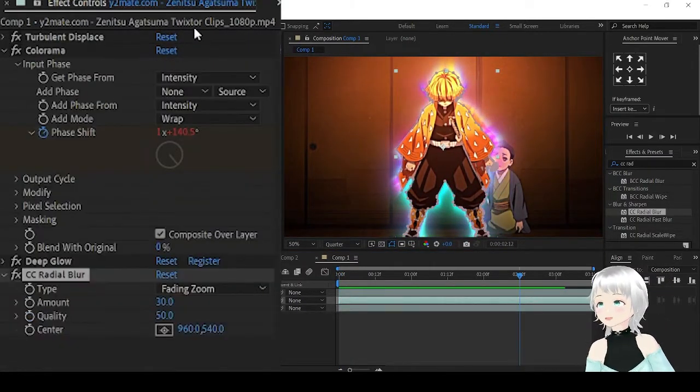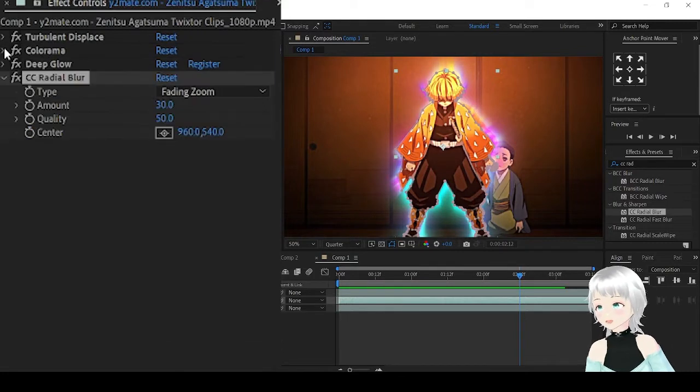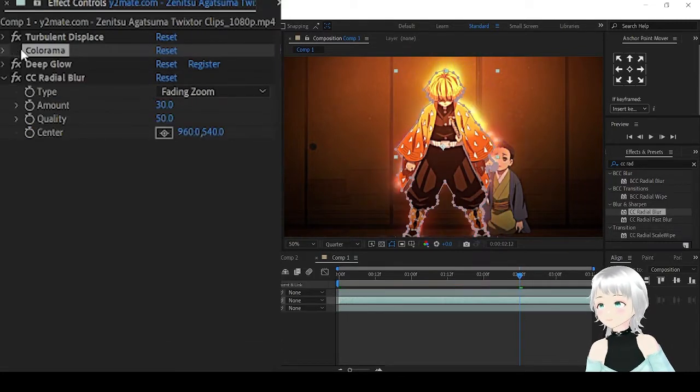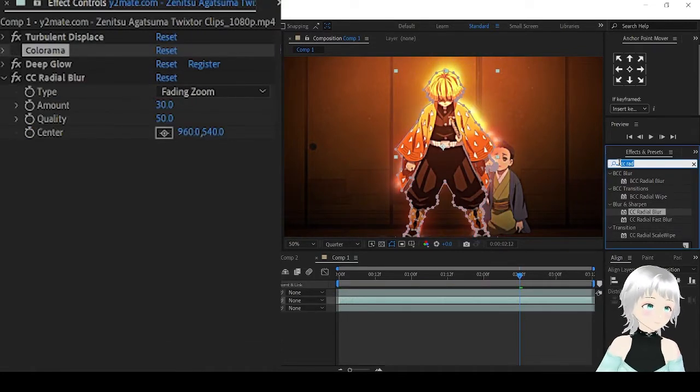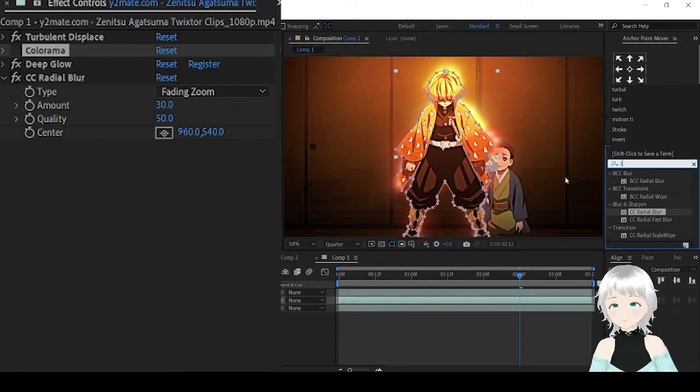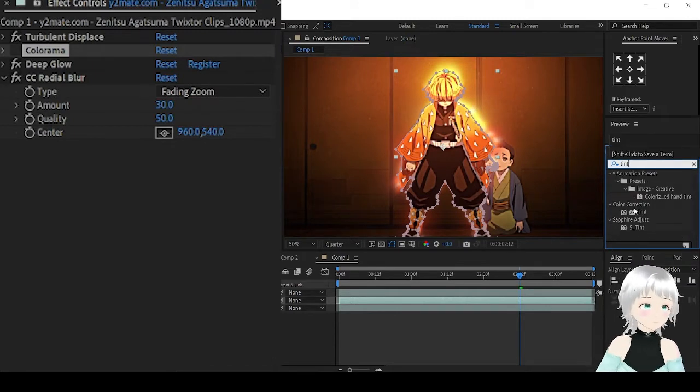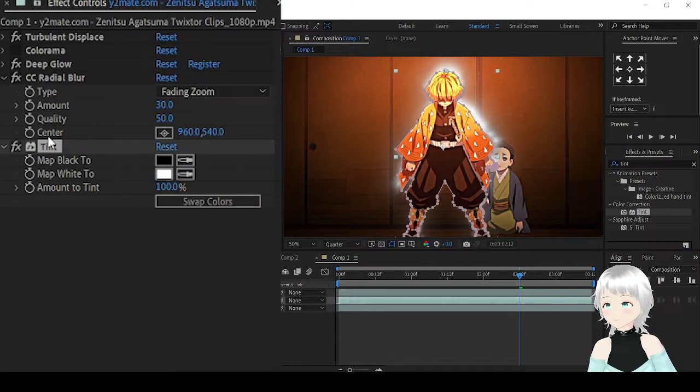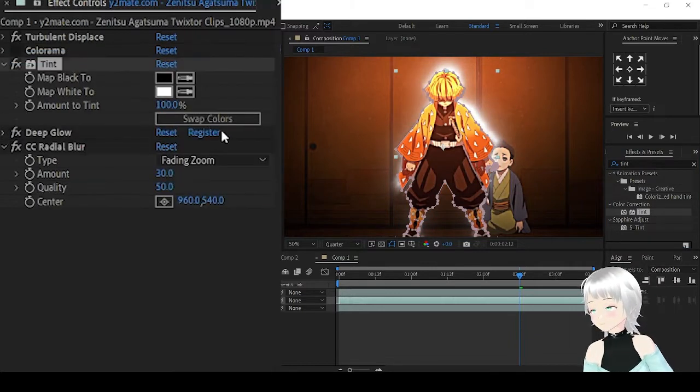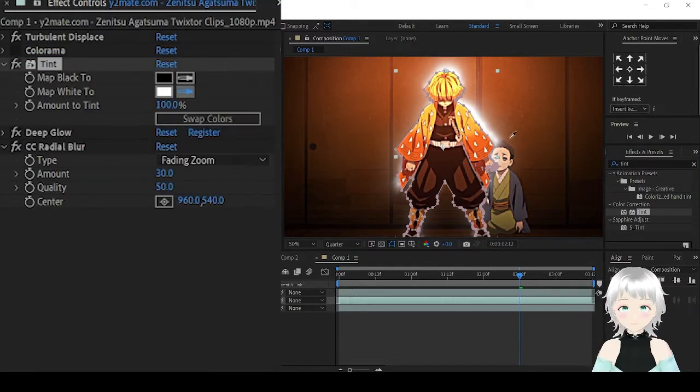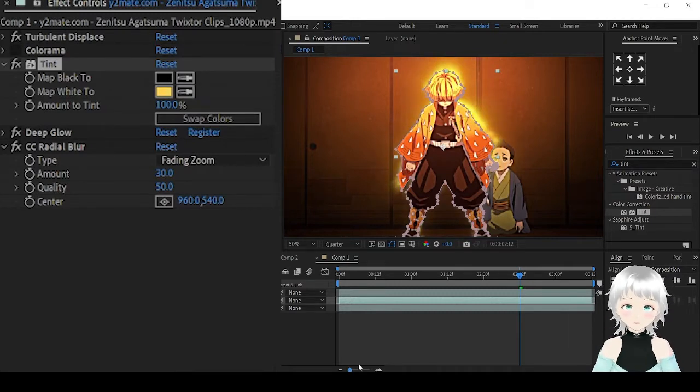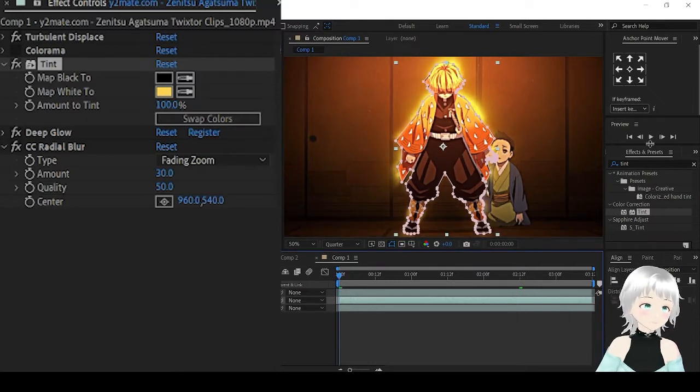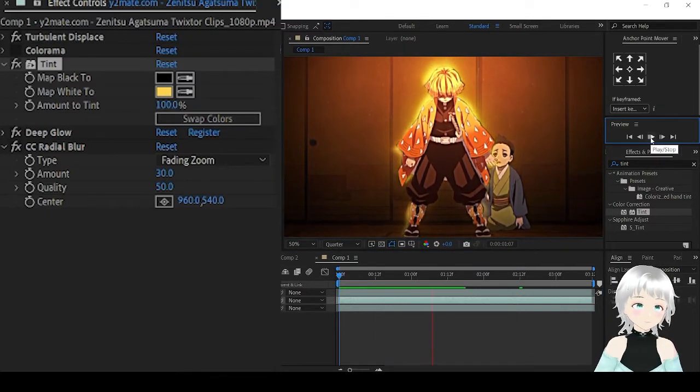If you want your aura to be solid instead of multi-color, then remove the Colorama and add Tint. Then change the white to the color that you'd like. Let me go with an orange.